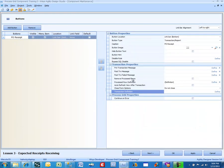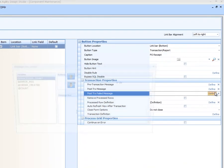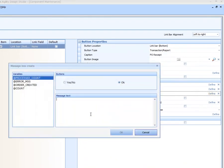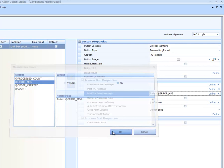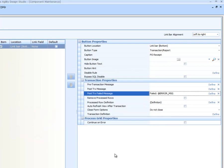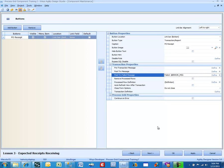And then here under post transaction failed message, we are going to put failed error message. Remember we return the error message. So if something happens, which I will show you how that works, we will actually return an error message failure.